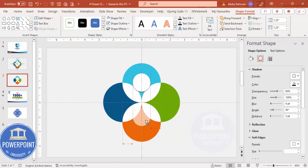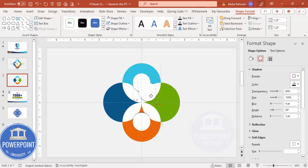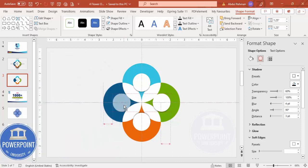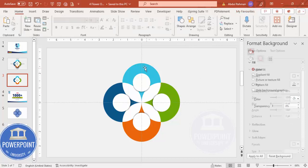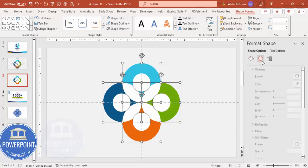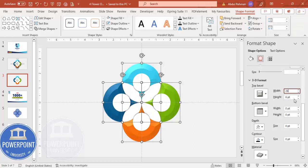Hold Ctrl+Shift and drag a duplicate down, then set the shadow to offset top. Duplicate again and add one to the left side and one to the right side, making sure the shadow direction is correct for each — one shadow towards the right and one towards the left. Select all four options and go to Effects, under 3D Format, choose the Angle preset and set values of approximately 26 and 24.